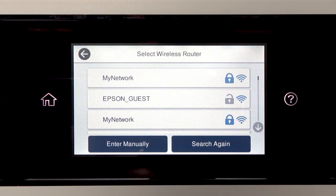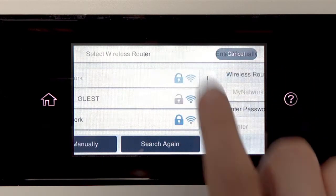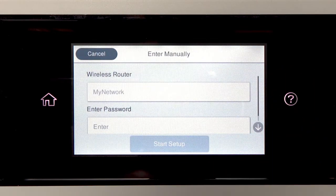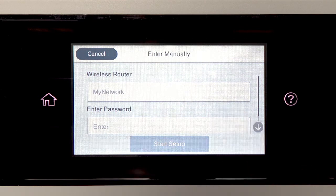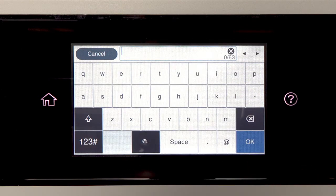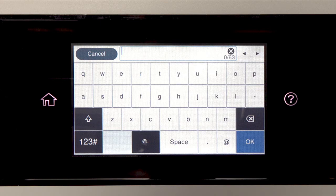Tap your network's name. Then tap the Enter Password field. Next, enter your wireless password.